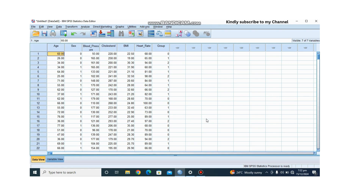Before running a MANOVA, you need to ensure the following assumptions are met. The first assumption is normality — each dependent variable should be normally distributed within each group. We will check for this during the tutorial. You can test this using the Shapiro-Wilk or Kolmogorov-Smirnov tests.